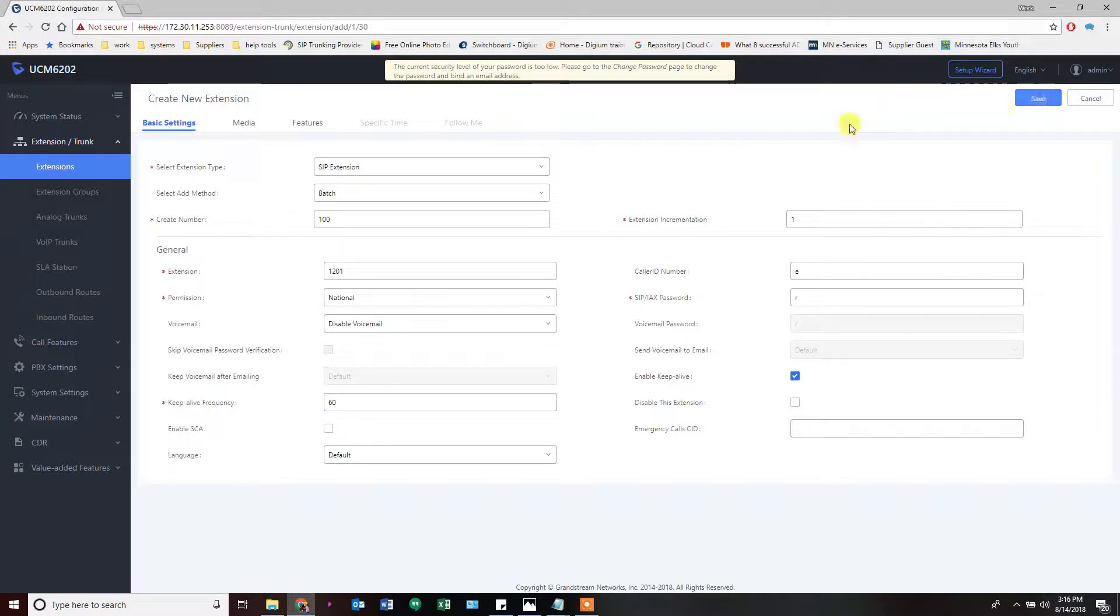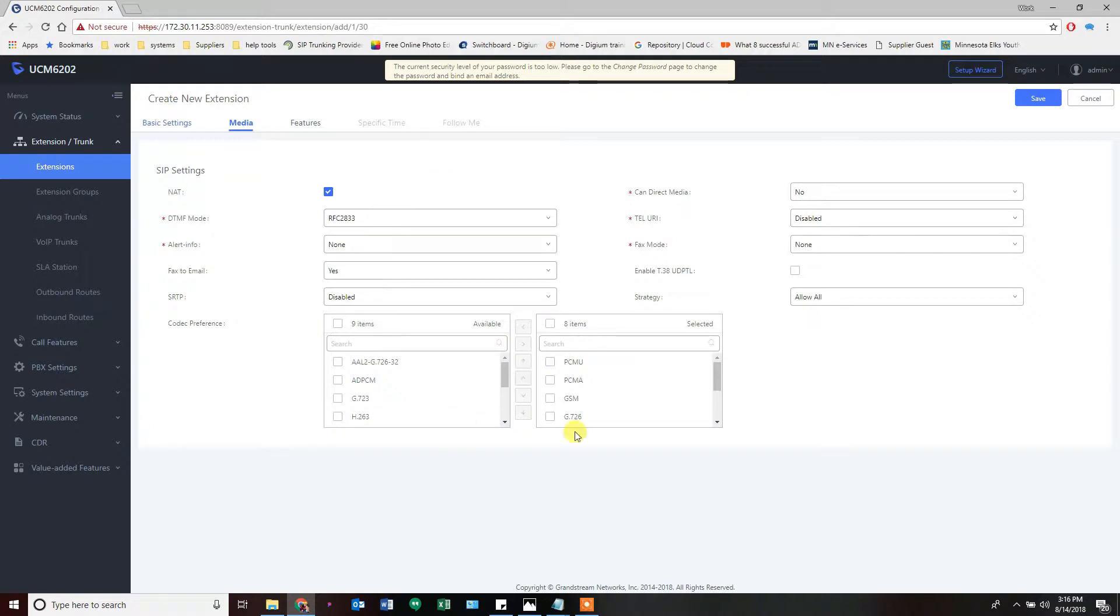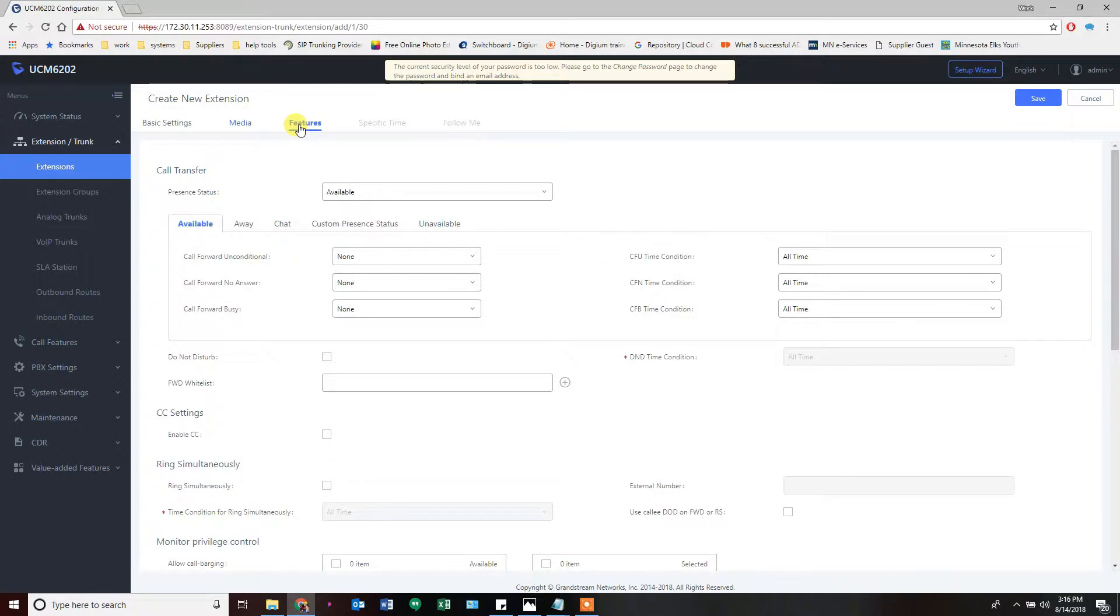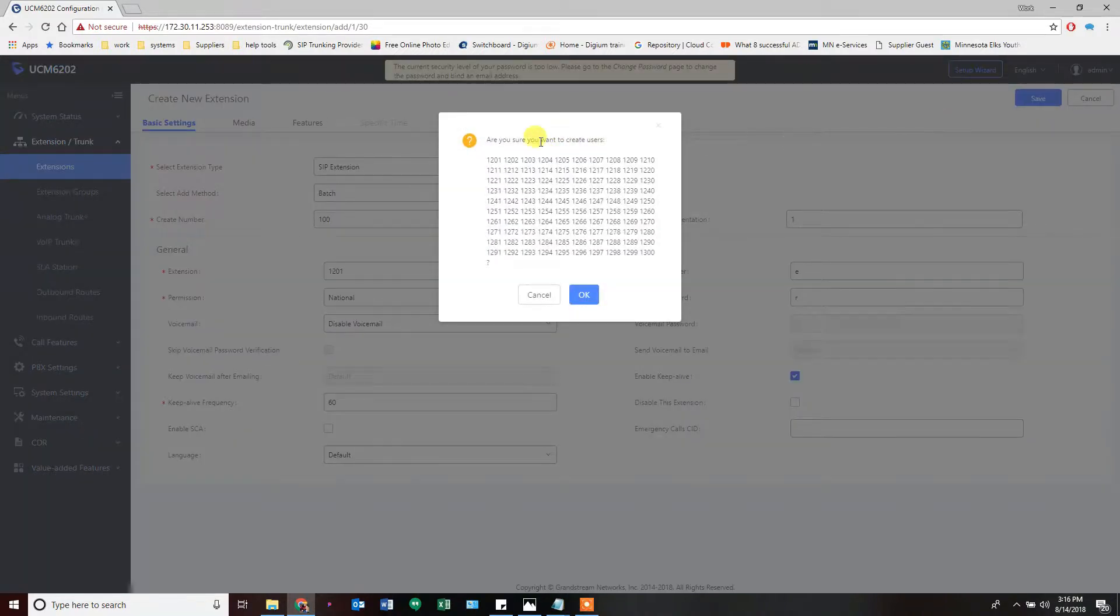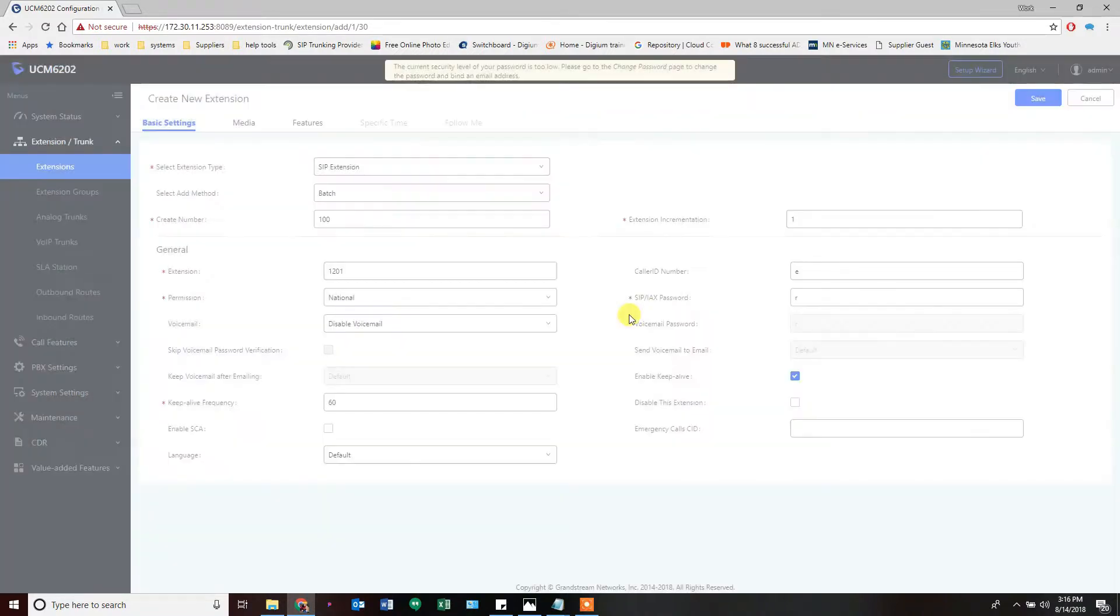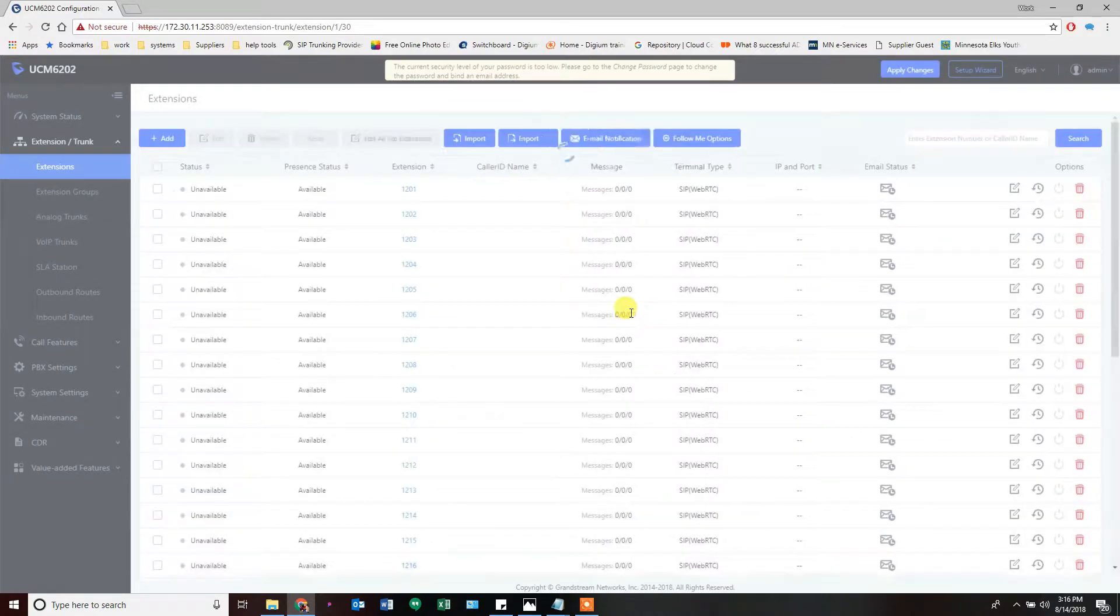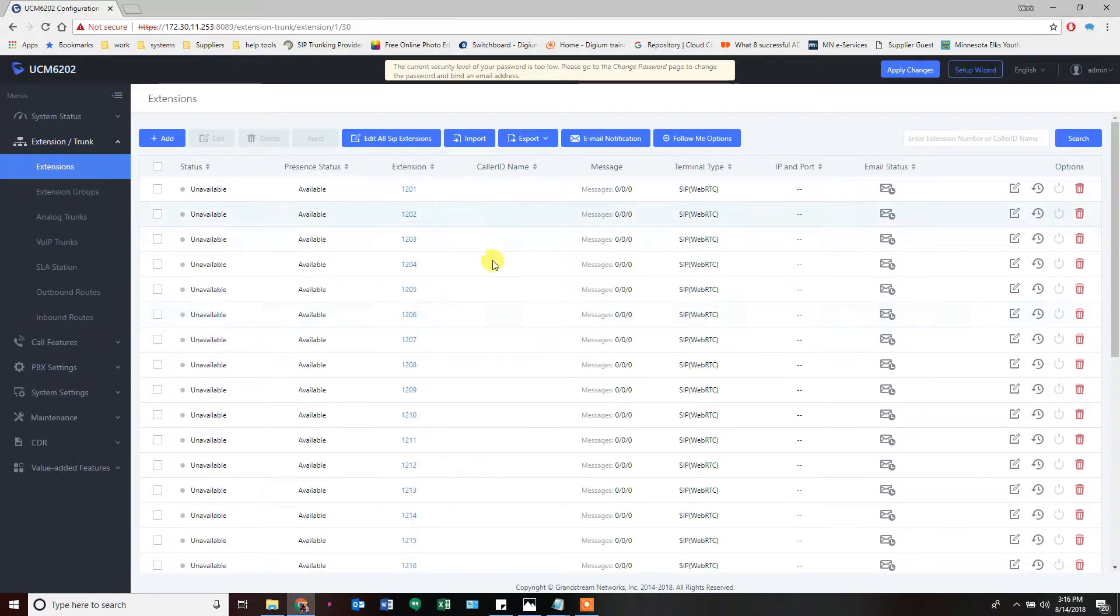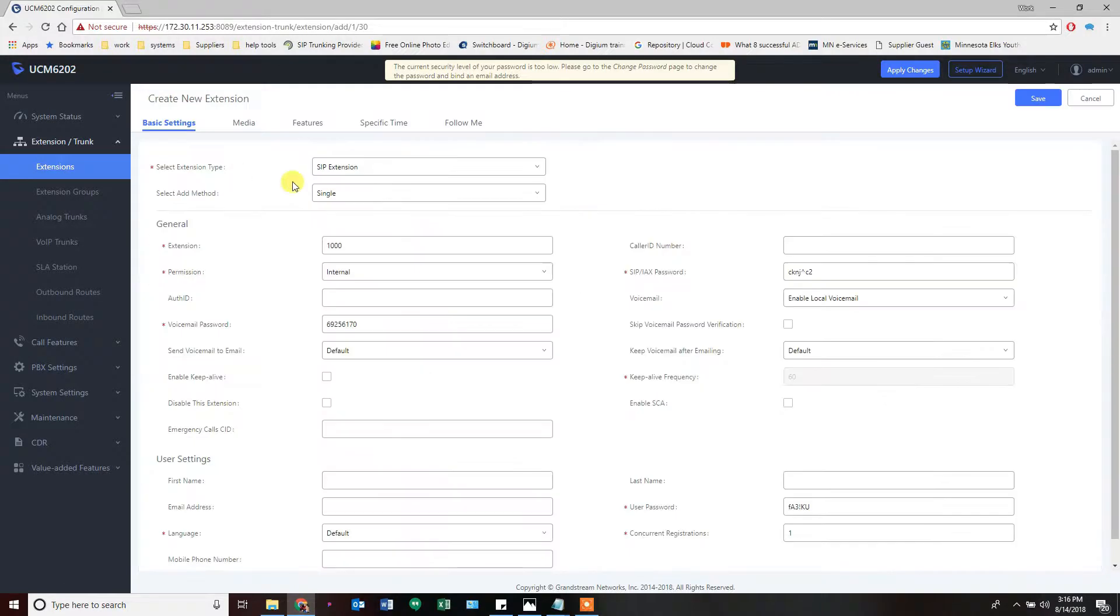This is all you really need to set, and you can just hit save. It will create all 100 extensions. You can go through and modify codecs, faxing, and other settings, unconditional call forwards—you can do all that right from the get-go in the batch creation, but you don't need to. You can customize that individually as you need to. I'm going to hit save here. It tells me what it's going to create and we're going to let it create. 100 extensions is quite a bit, so it takes a moment to create them all.